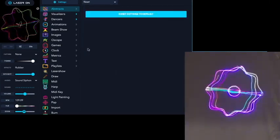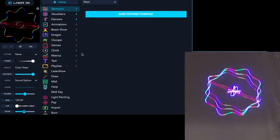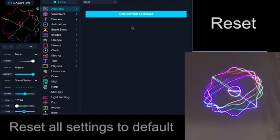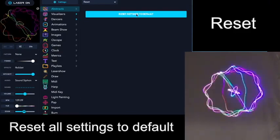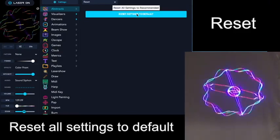And then there's a reset function where you can reset all the settings to their defaults.